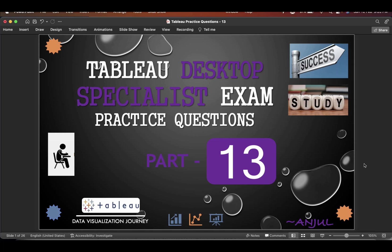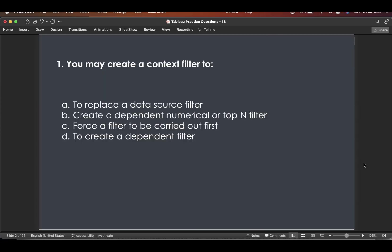Hello everyone and welcome to my channel. Today in this video we will go through a few more Tableau Desktop Specialist Exam questions. So let's start the video.